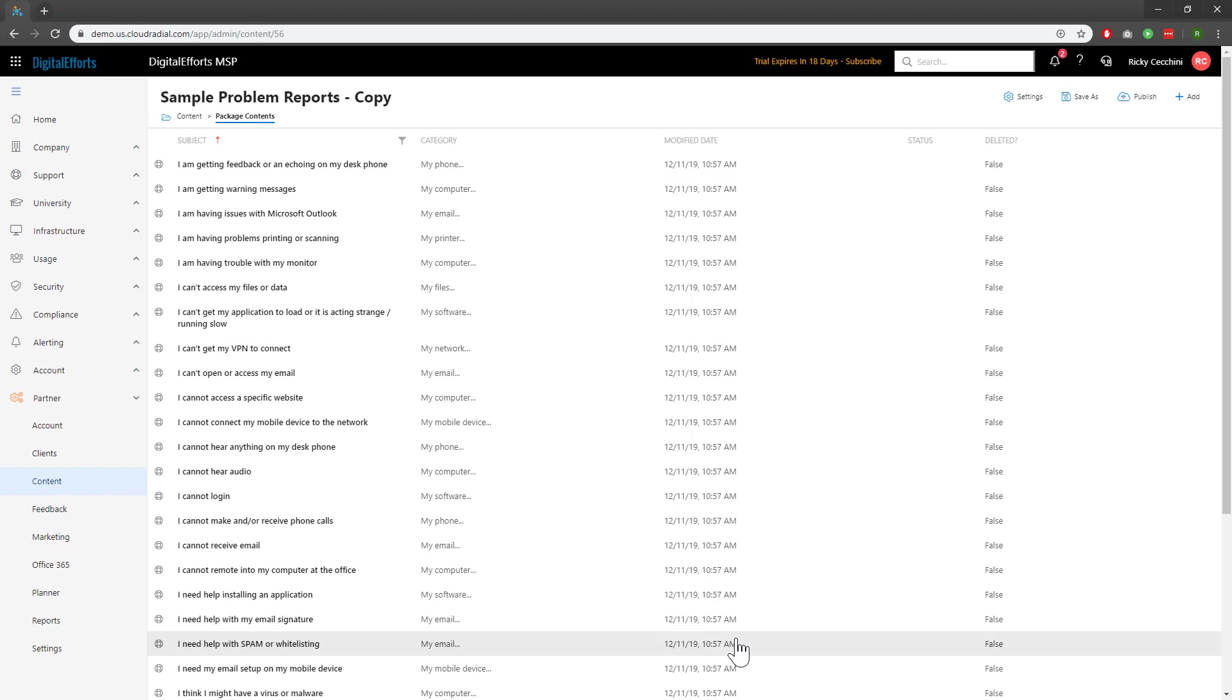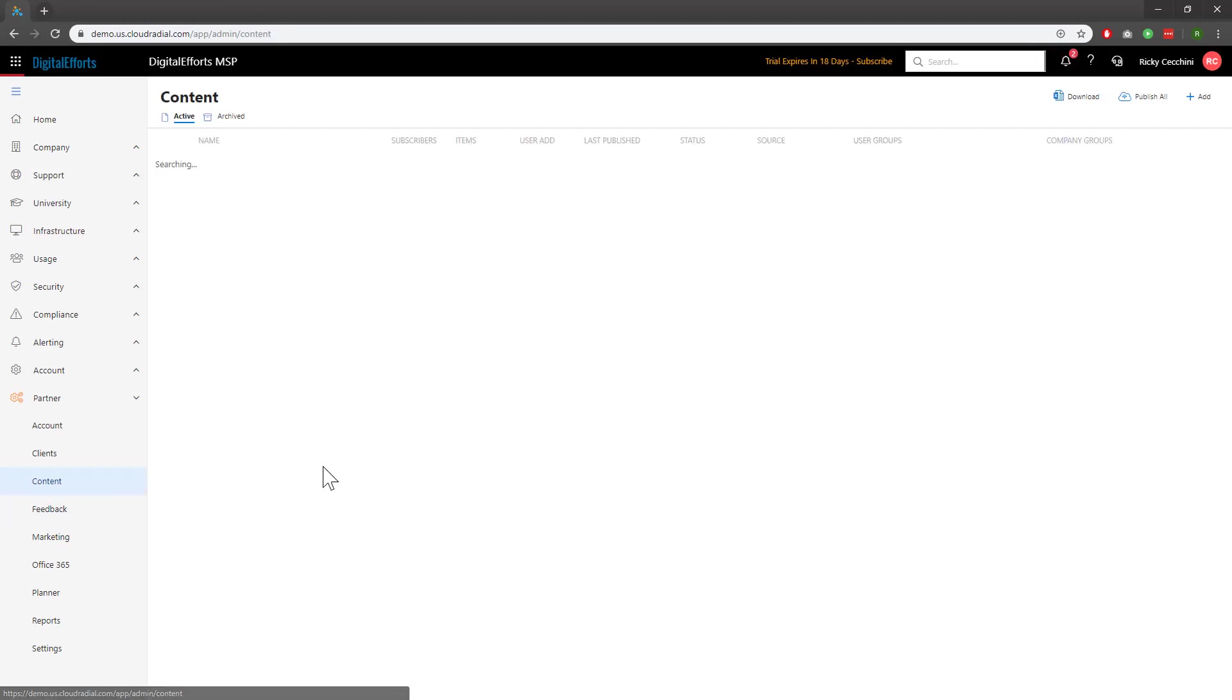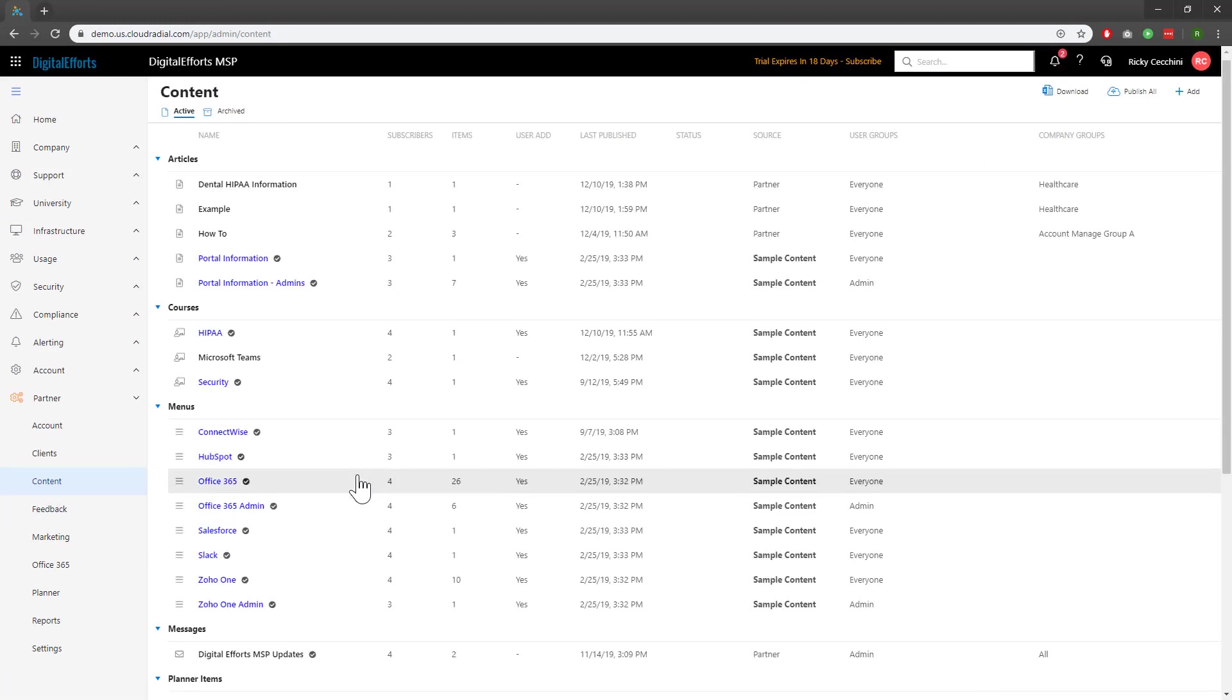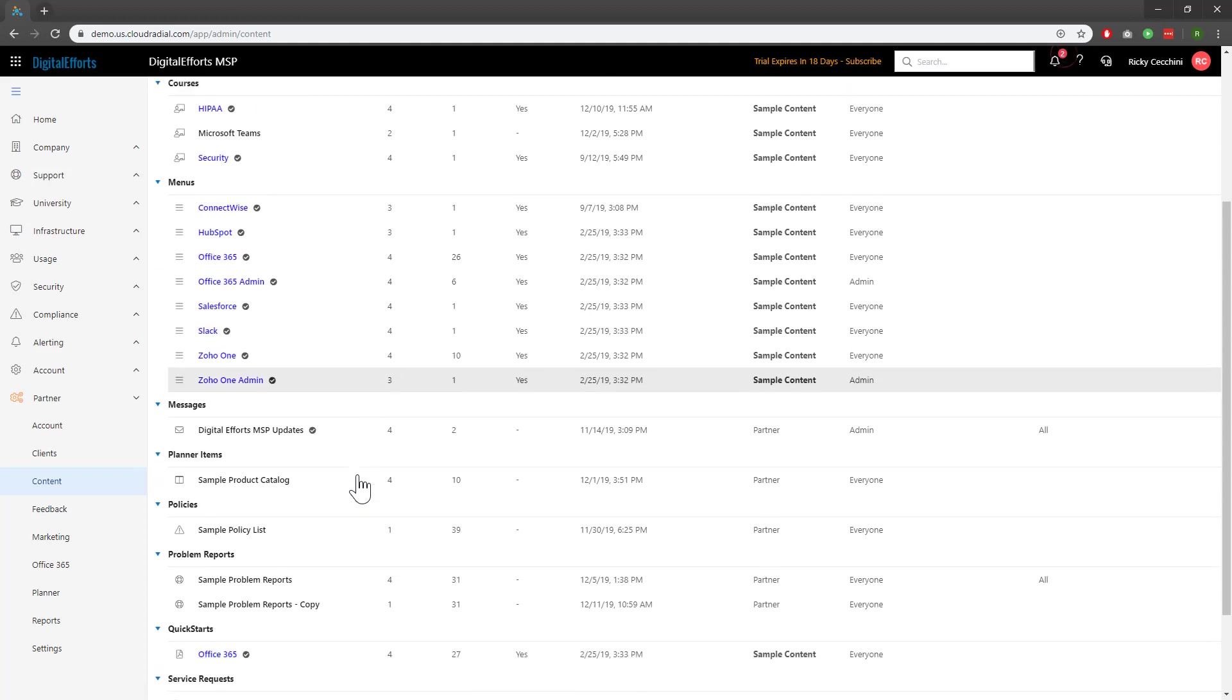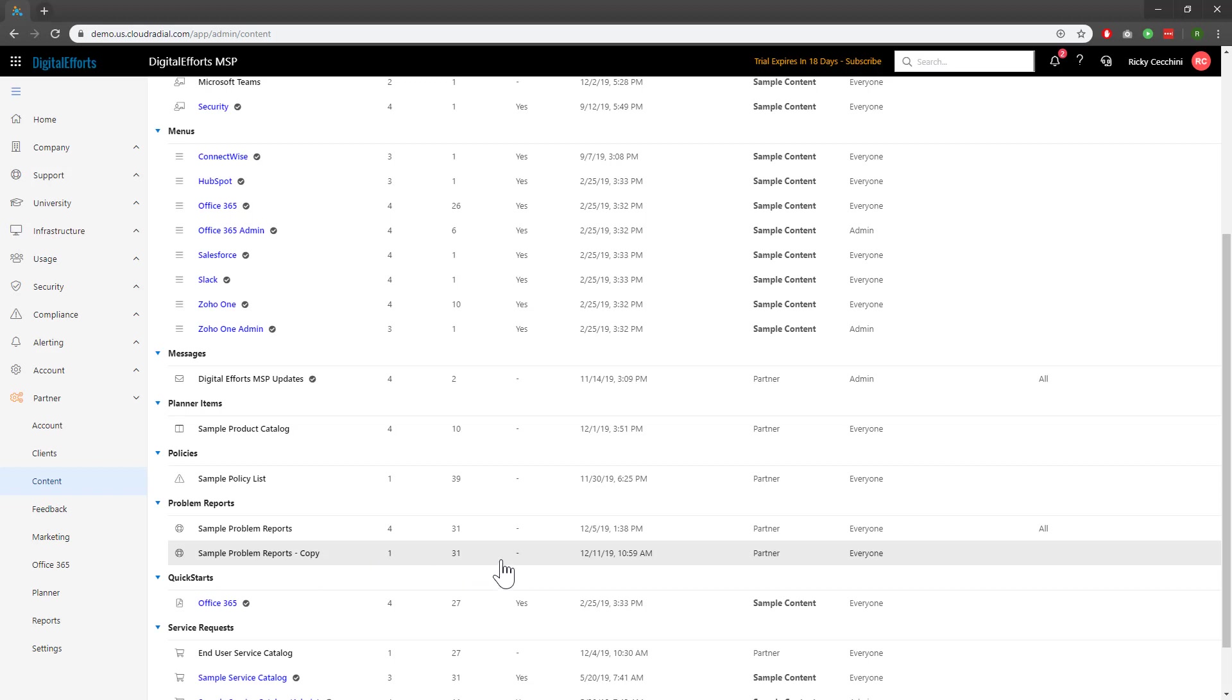To ensure our problem report package is live, let's go back to content on the left-hand side and scroll down to problem reports. We can see that my copy catalog is live with one subscriber and 31 tickets. Be sure to experiment with this feature to build combinations that work for your business and your clients.